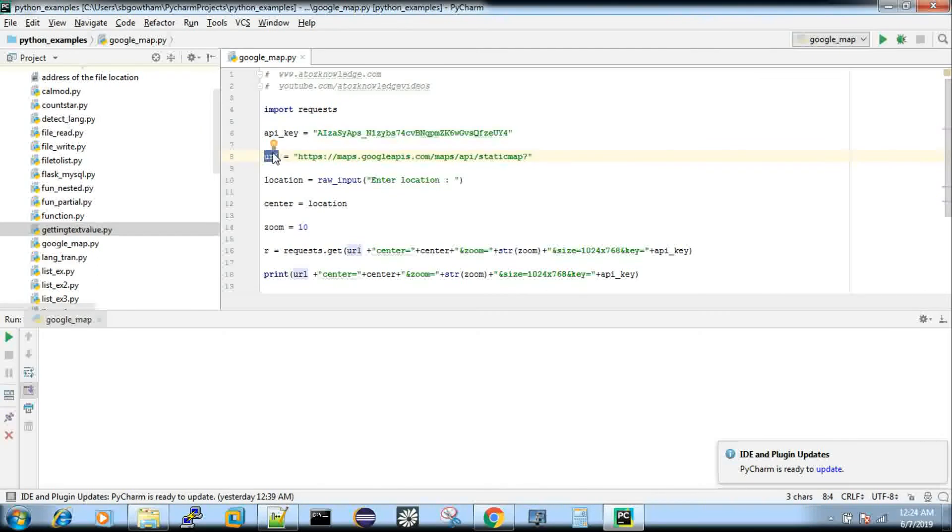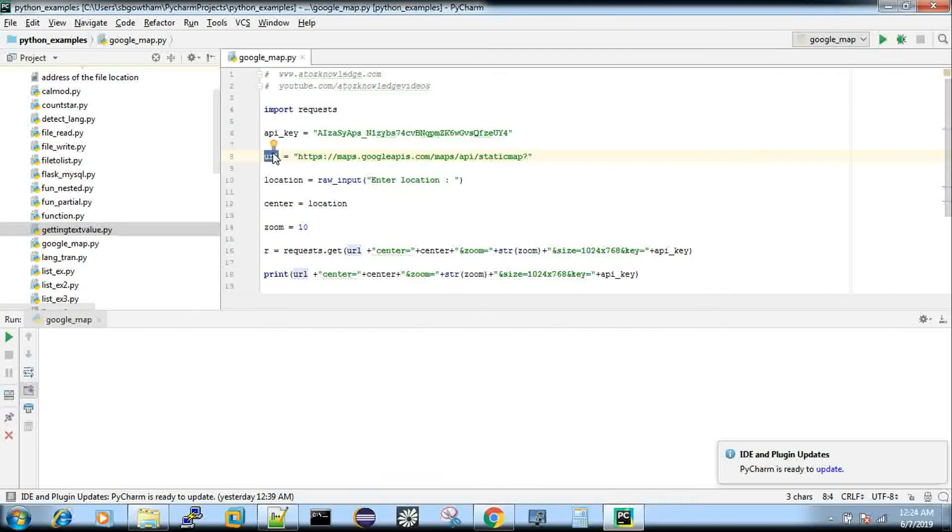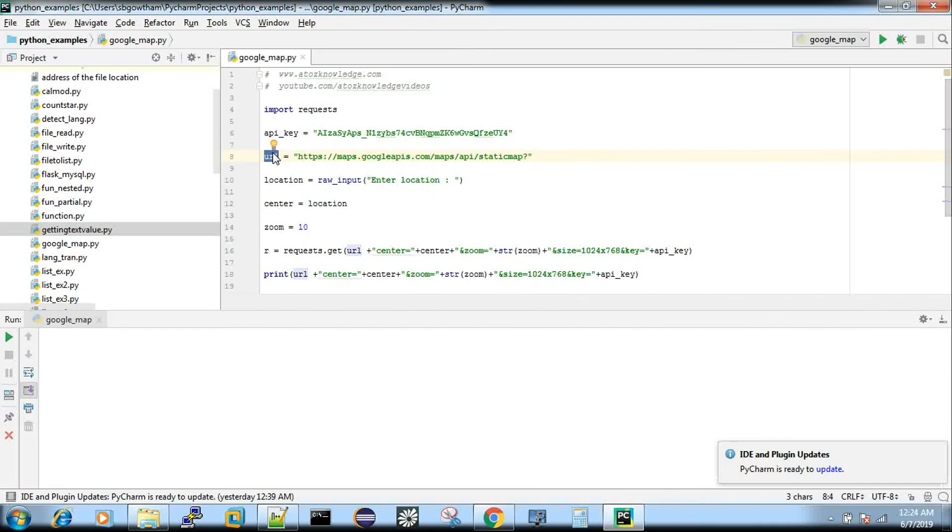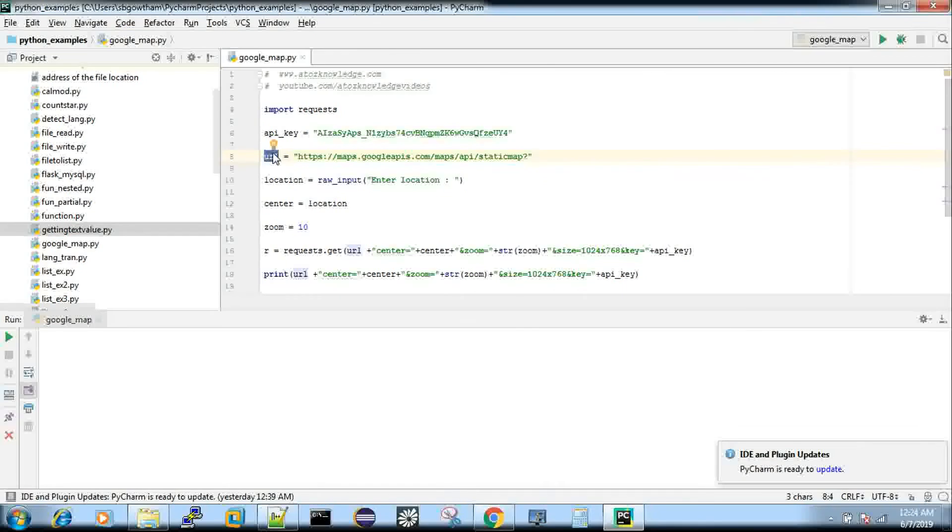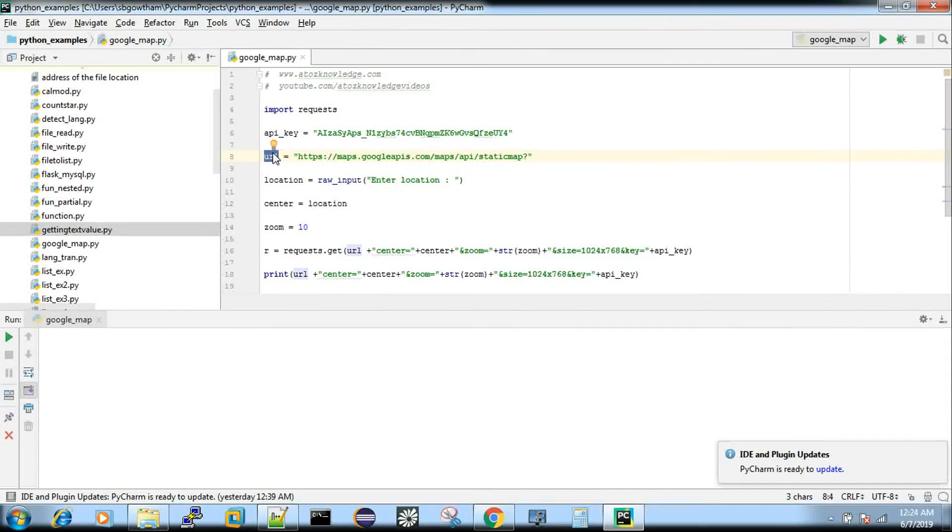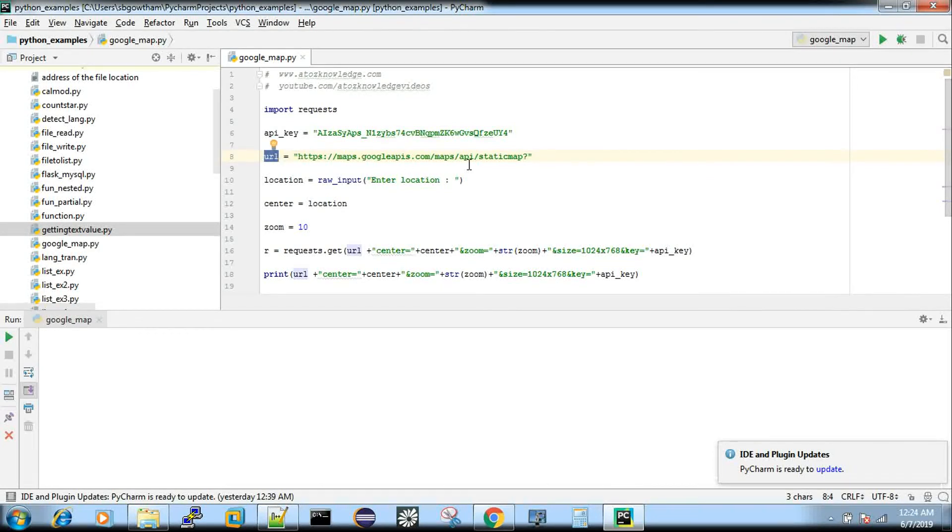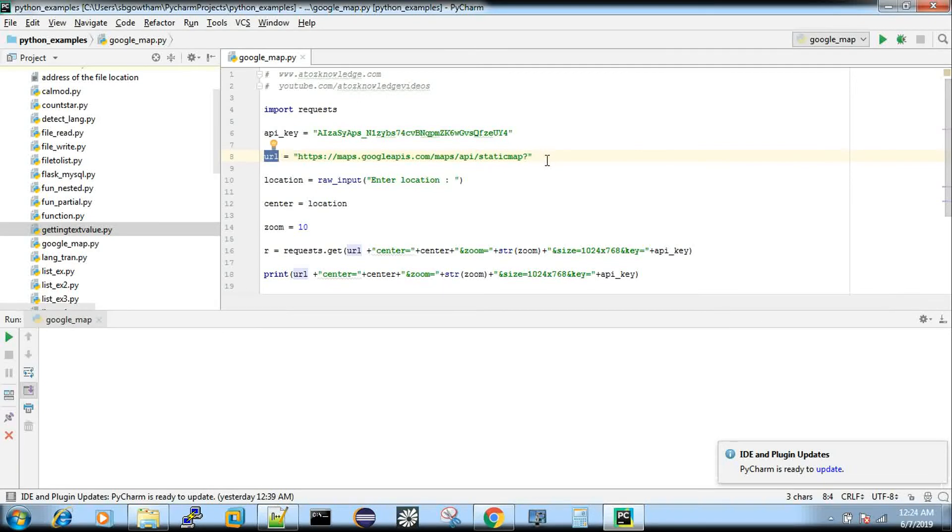So that is what Static Map. There is something called Place Map where you can give all the complete address also, you will get the exact locations of the building or the restaurant or whatever it is. Here it's going to be the Static Map and this URL is also static. After this URL, we are going to pass so many things that comes down here.